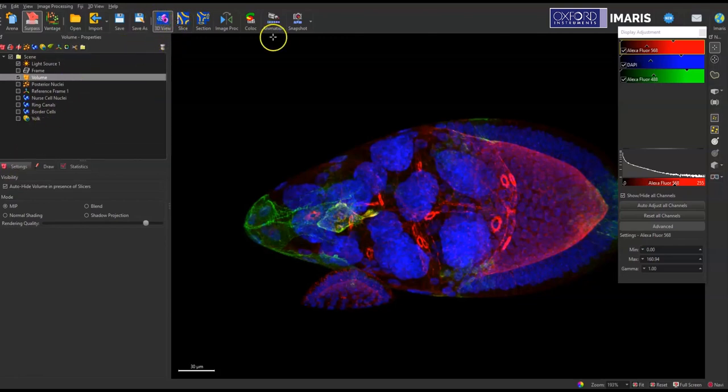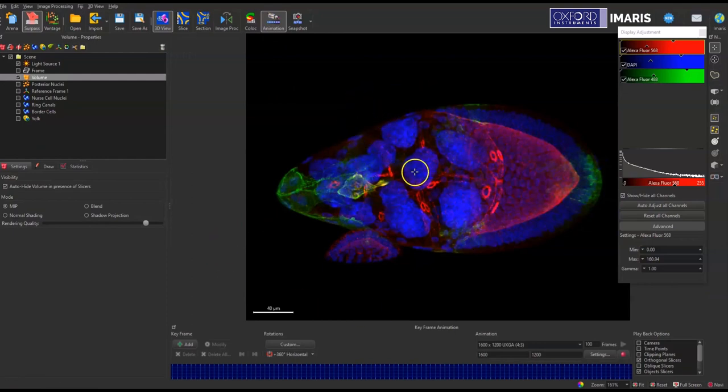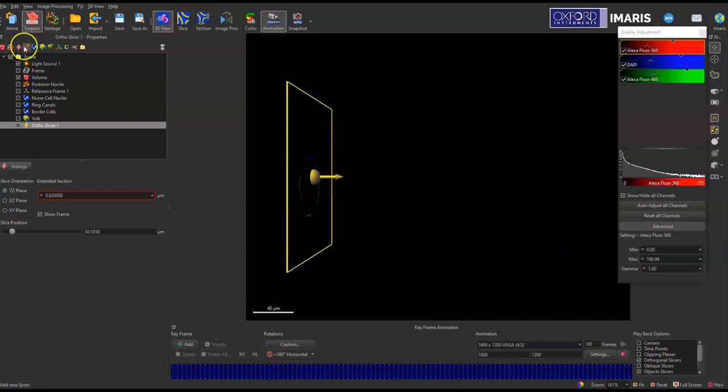So I'm in the 3D view and I'm going to enable animation. And what I want to do is make a Z-Stack that goes through the top to the bottom of the image. So to do that, I need to add a new ortho slicer. That's this icon at the top.